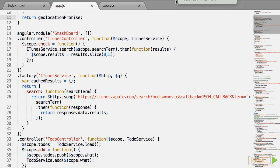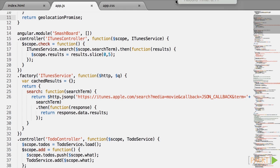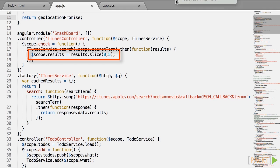So it calls itunes service dot search using the search term and returns a promise as is recognizable by the dot then handler. It then slices results and puts them on the scope. The idea here is for us to implement caching within the service without having to modify the controller.